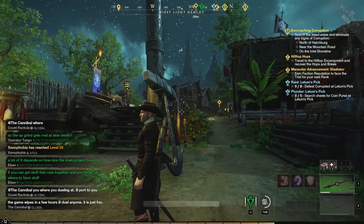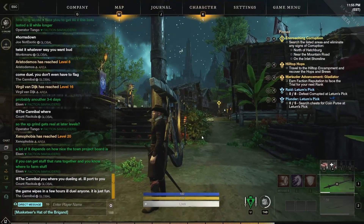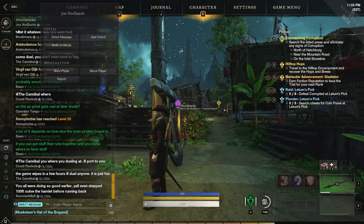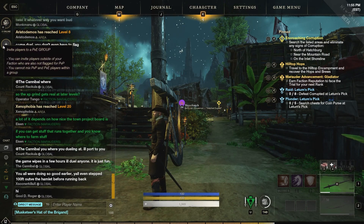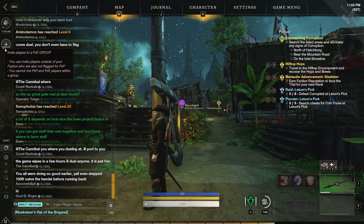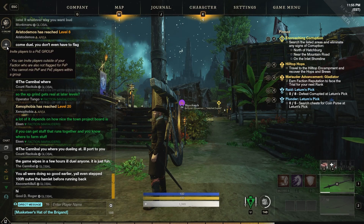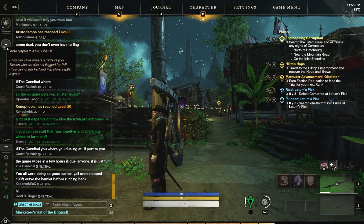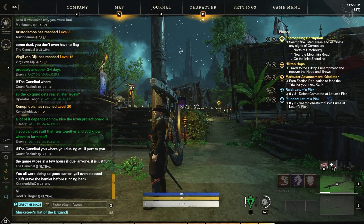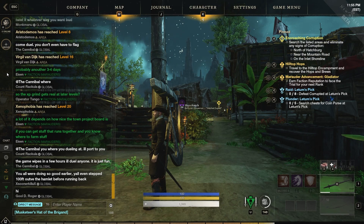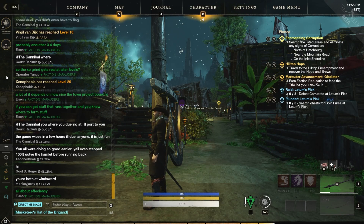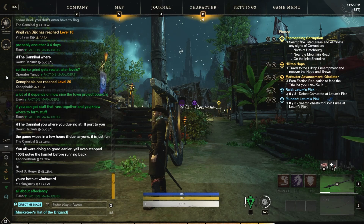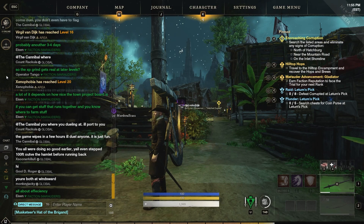If we tab out here and simply press escape again and look on the left hand side, if you create a group and join a group with other players, then you have a little option down below the players — you'll have the option to set your voice chat to group or set it to the world.